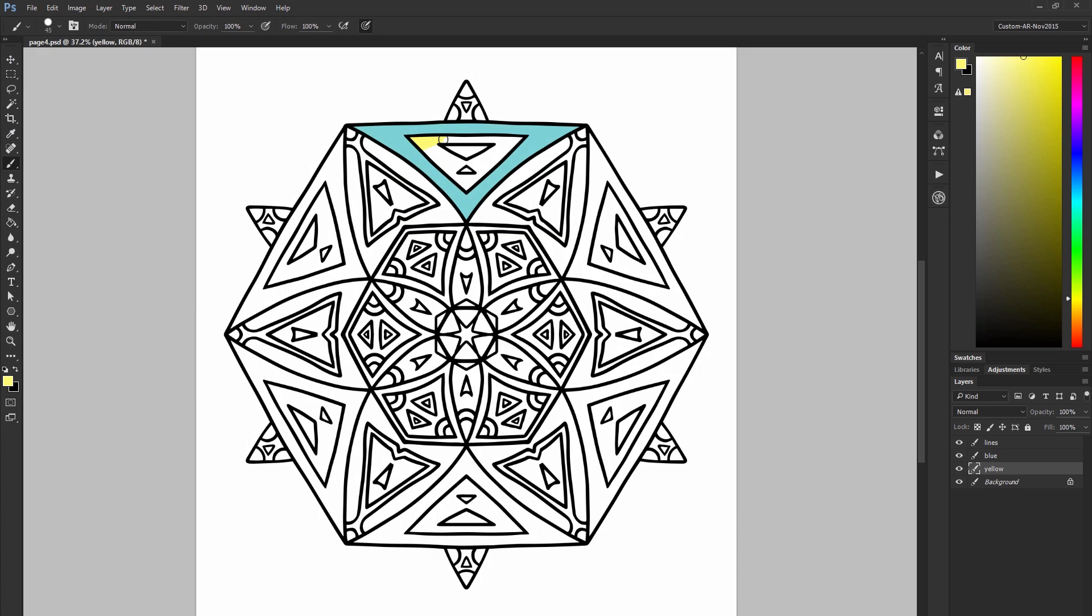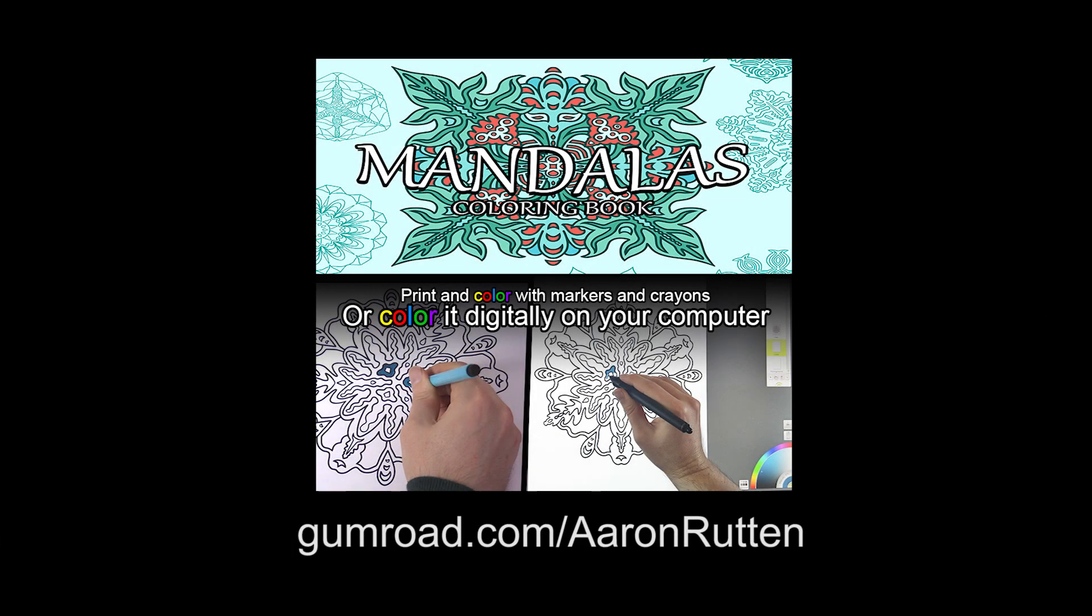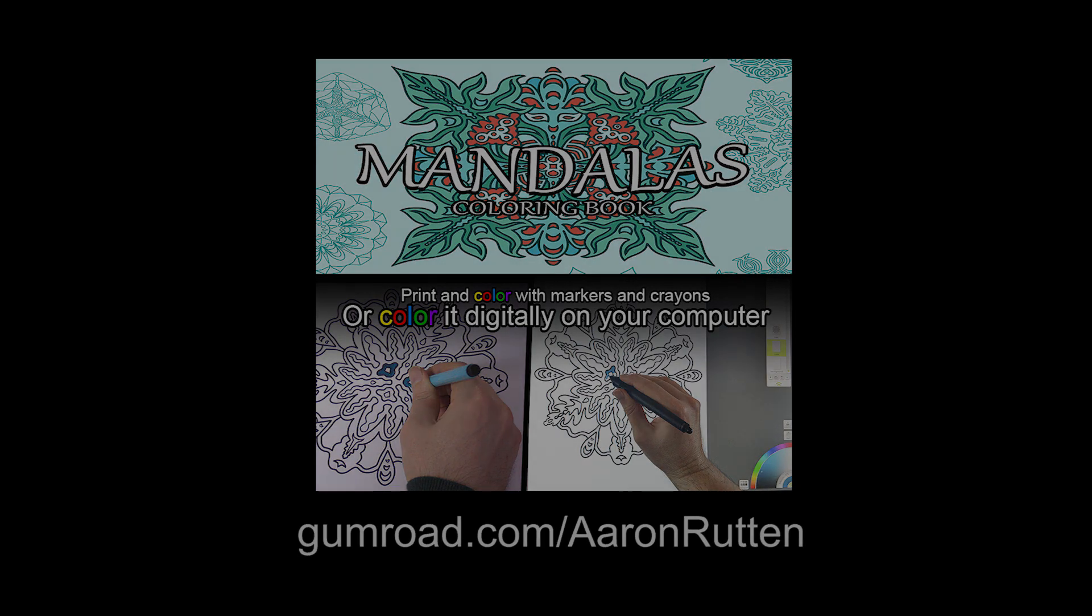So there you go that's a quick tutorial on how to color line art using Photoshop. If you're interested in coloring this mandala you can download it along with 19 other mandalas. It's available as an adult coloring book on gumroad.com slash Aaron Rutten. Thanks for watching and I'll see you next time.